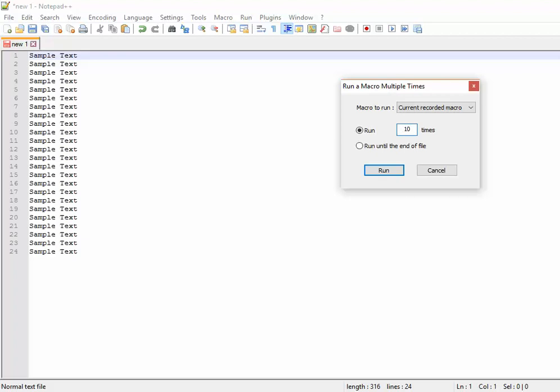Or else, normally we will not know if the lines are more. Then you can select 'run until the end of file,' so this will run this routine till the end of the file.